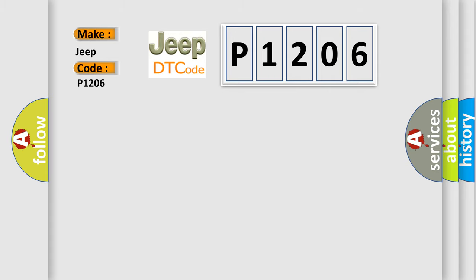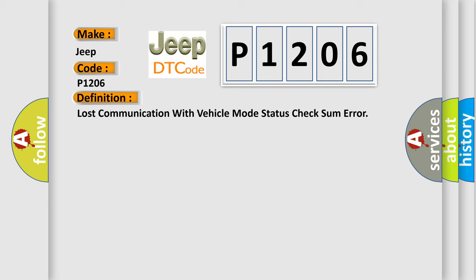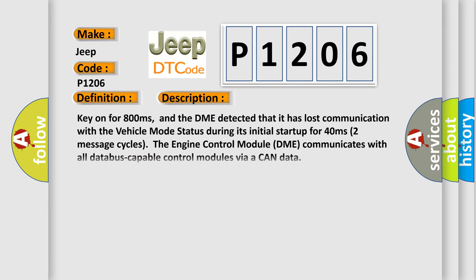The basic definition is: Lost communication with vehicle mode status. Here is a short description of this DTC code: Key on for 800 milliseconds, and the DME detected that it has lost communication with the vehicle mode status during its initial startup for 40 milliseconds (two message cycles).